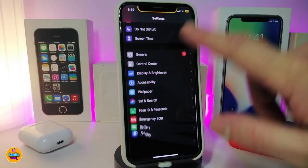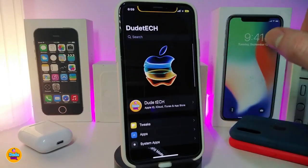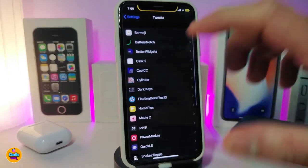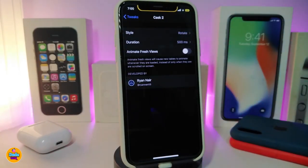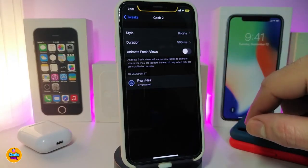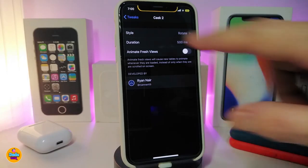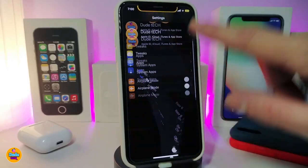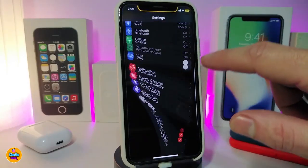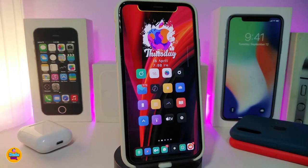Next is Cask 2, which has received a new update with additional animations for iOS 13 up to 13.4. In the settings you can choose a style — I selected 'Rotate' — and configure the duration and the 'Animate Fresh View' toggle. The rotate animation looks great on a jailbroken device. This one is called Cask 2.